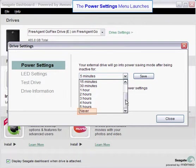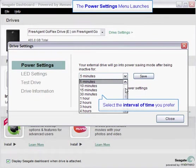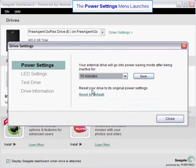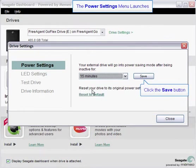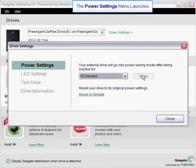You may also select never. If you select never, your GoFlex drive will remain in the active mode. Click on the interval of time you want your drive to be inactive before going into power savings mode. Then click on the save button.